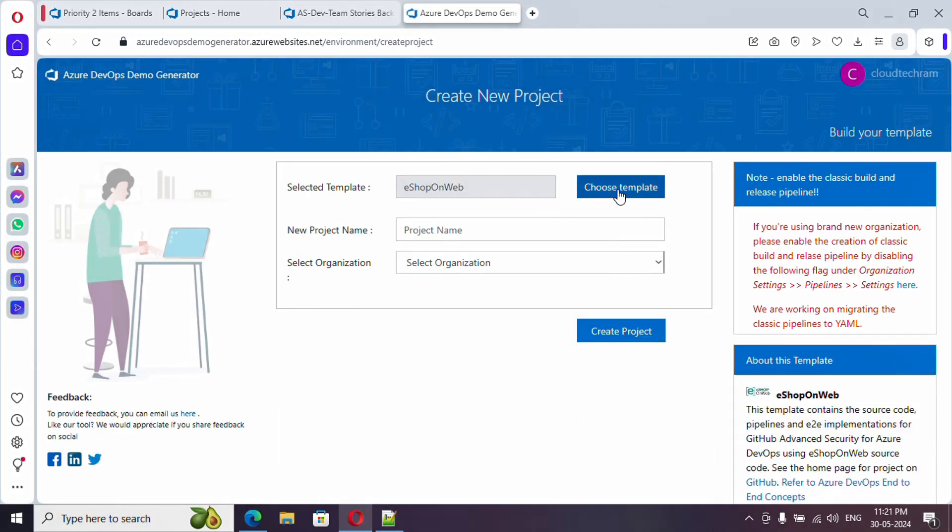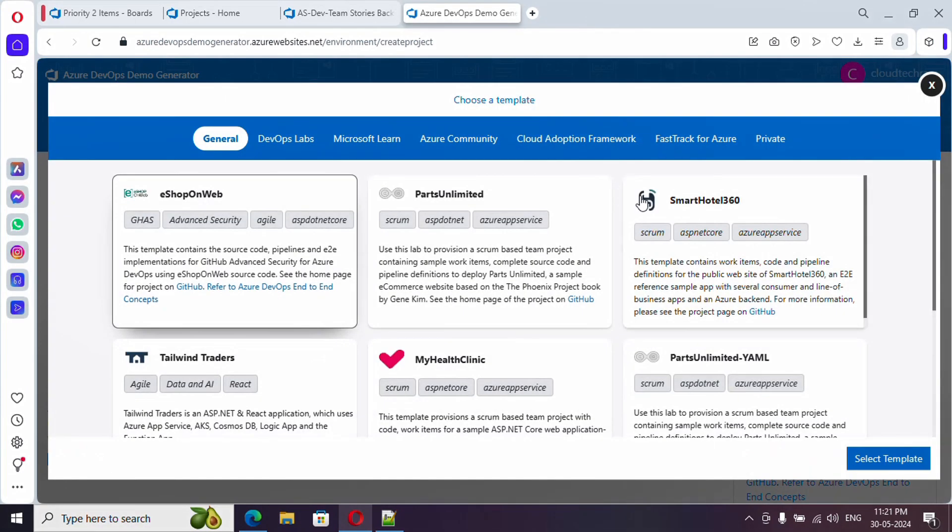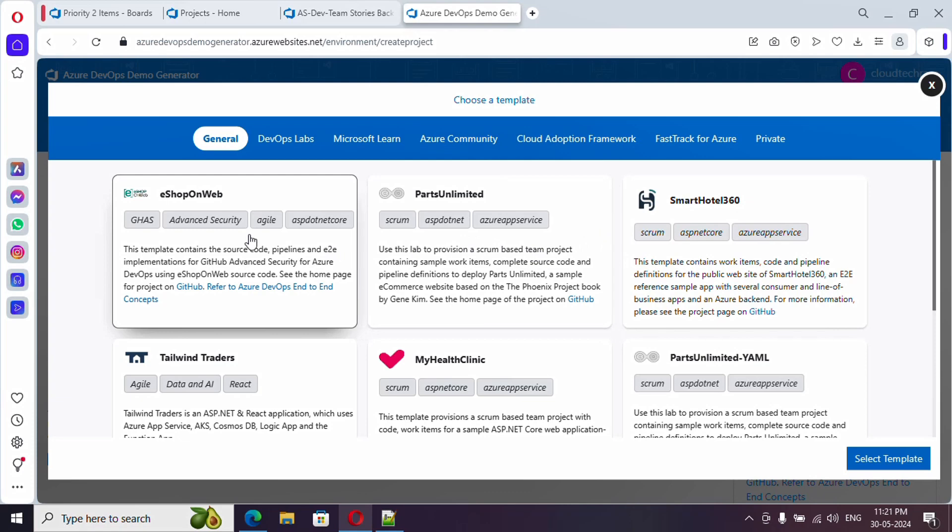Here you have the option to set your template. Just click on choose a template and here it will list out the various projects which are available as a template. You can read the tag and then you can read the description of it.